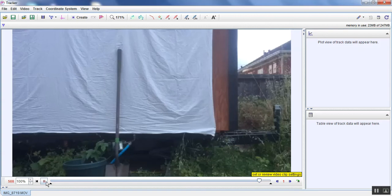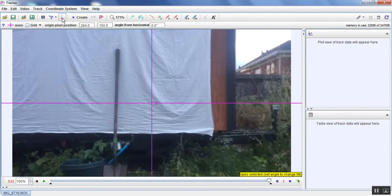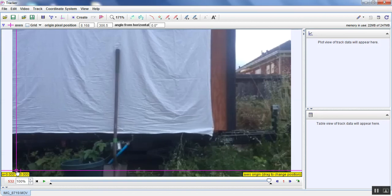So the way that we'll do this is the typical strategy that we have is to first create an axis. So we can place it anywhere we want, actually. I'll place it all the way here at the bottom left. And we did that by this tool up here.